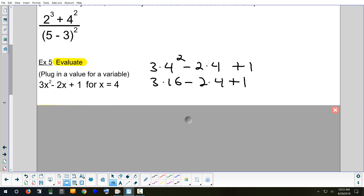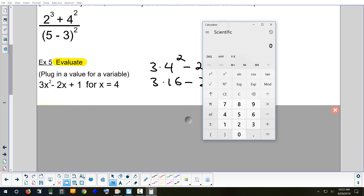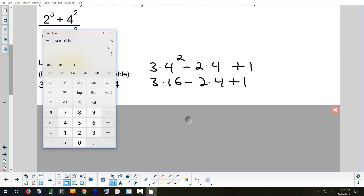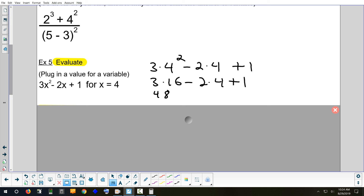We did parentheses, we did exponents. Jamie, what's next? Multiplication and division — left to right. So we're going to do three times 16. You can use a calculator if needed — three times 16 gives us 48. Copy the minus sign down. Sophia, what's the next multiplication? Two times four. How much is that? Eight. And I don't see any more multiplication, so just copy down plus one.